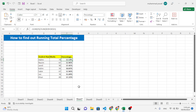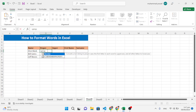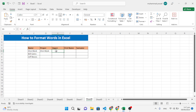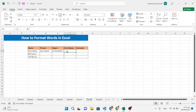The eighth trick is formatting words in Excel. Use PROPER function — type equal PROPER, select the data, close, and press Enter — the data is converted to proper case. For uppercase, use UPPER and select the data. Press Enter and the text is converted to uppercase.